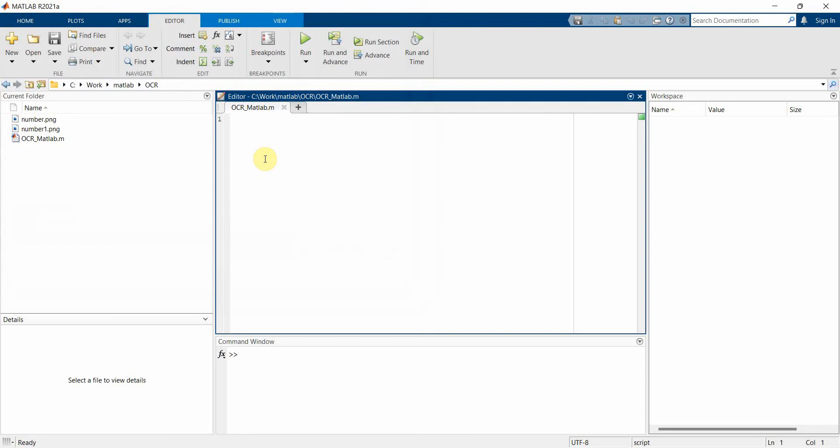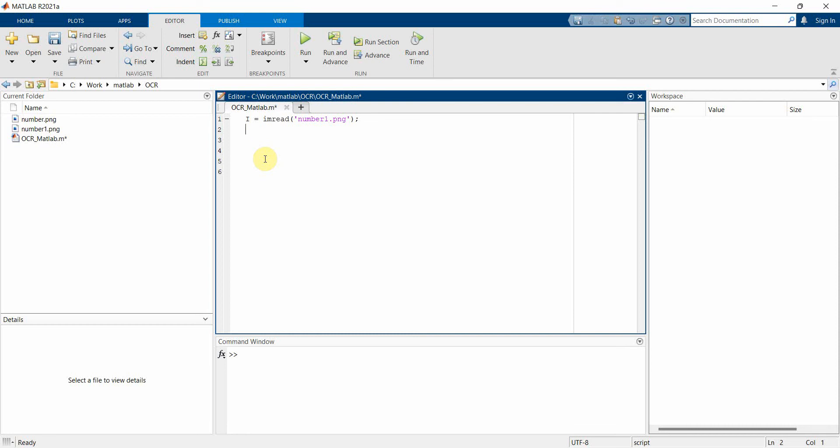Now first and foremost we'll read the image inside our script, so we can use i = imread and then we can give the image name which is basically number1.png. Once we have read the image in our script we can use something called OCR.